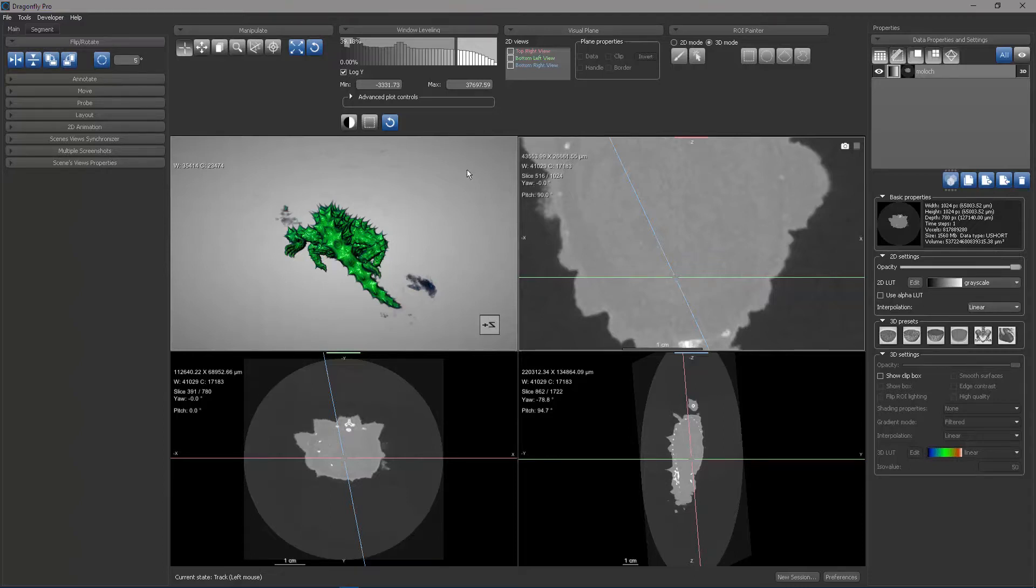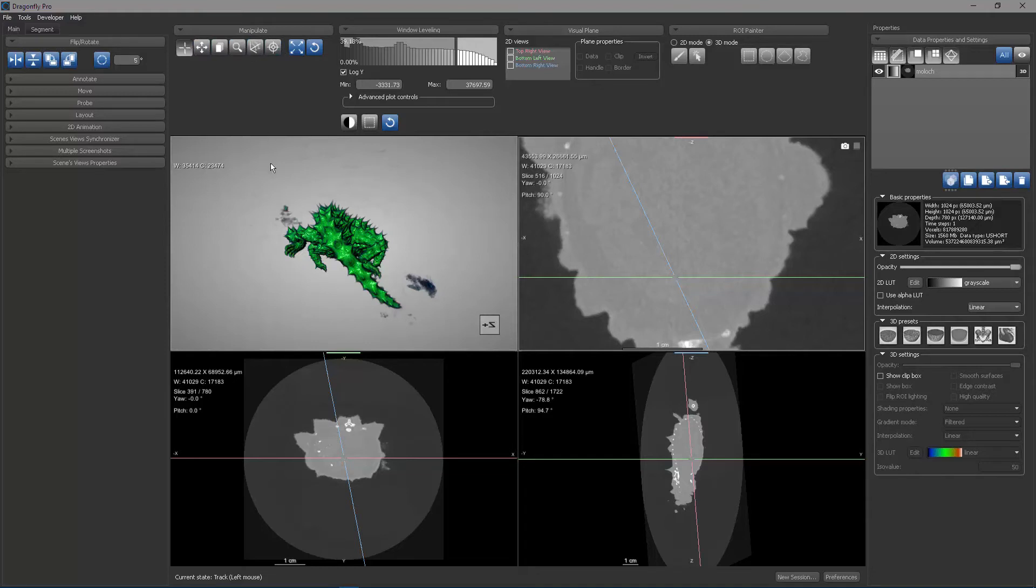We've seen the manipulate panel, which includes six different state buttons and two different action buttons for manipulating your 2D and 3D scenes. That concludes this demonstration.